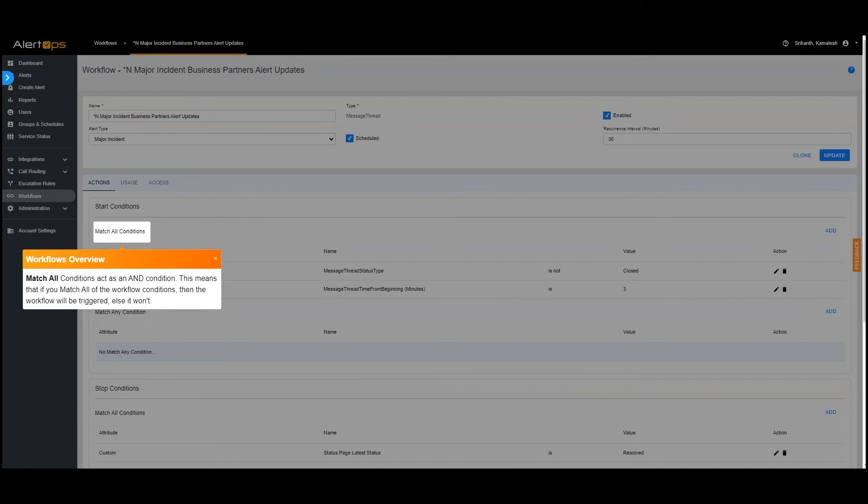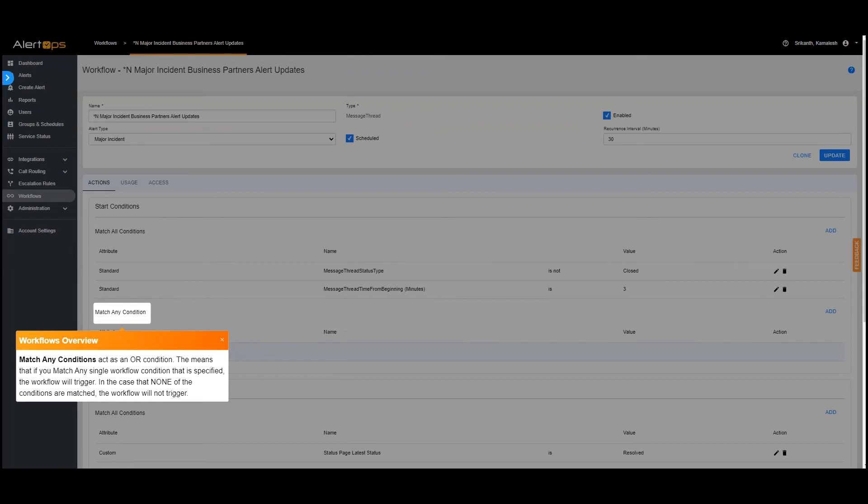Match all conditions act as an AND condition. This means that if you match all of the workflow conditions, then the workflow will be triggered, else it won't. Match any conditions act as an OR condition. This means that if you match any single workflow condition that is specified, the workflow will trigger. In the case that none of the conditions are matched, the workflow will not trigger.